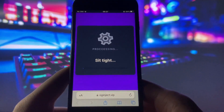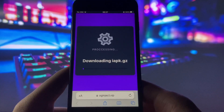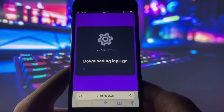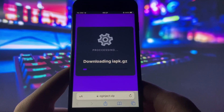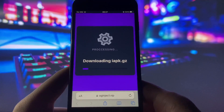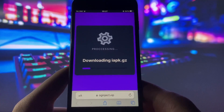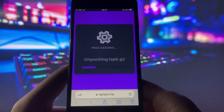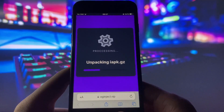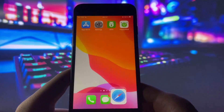This will kick off the installation process, which might take a little while, but trust me, it's worth the wait. Once it's done, you'll spot IAPK on your home screen.